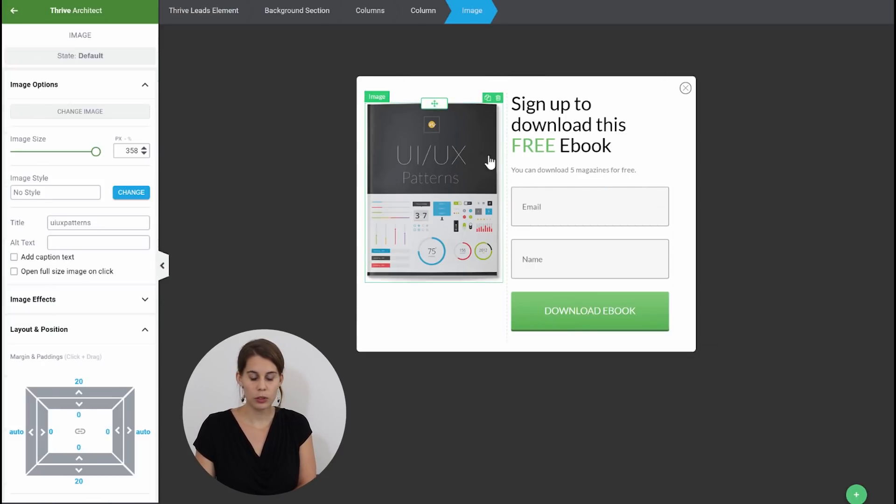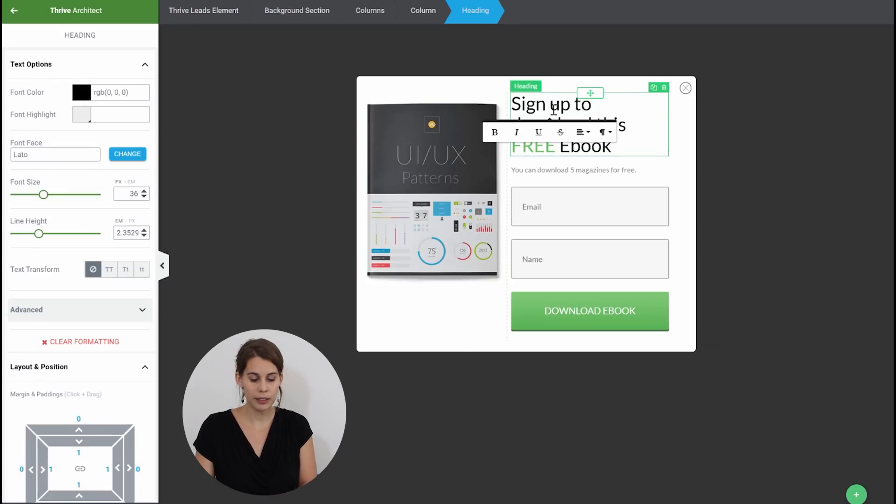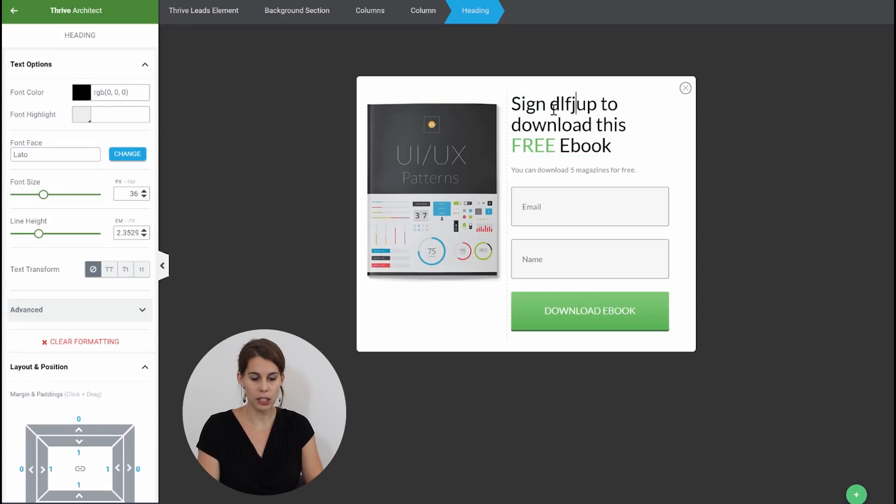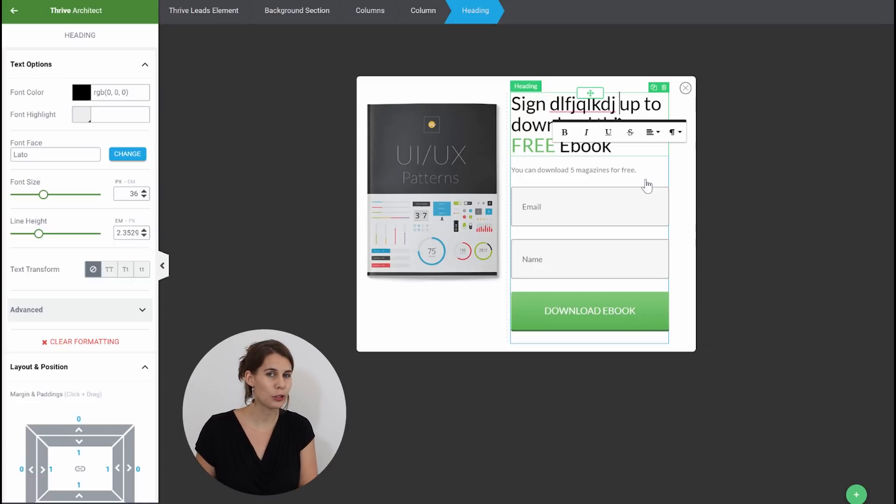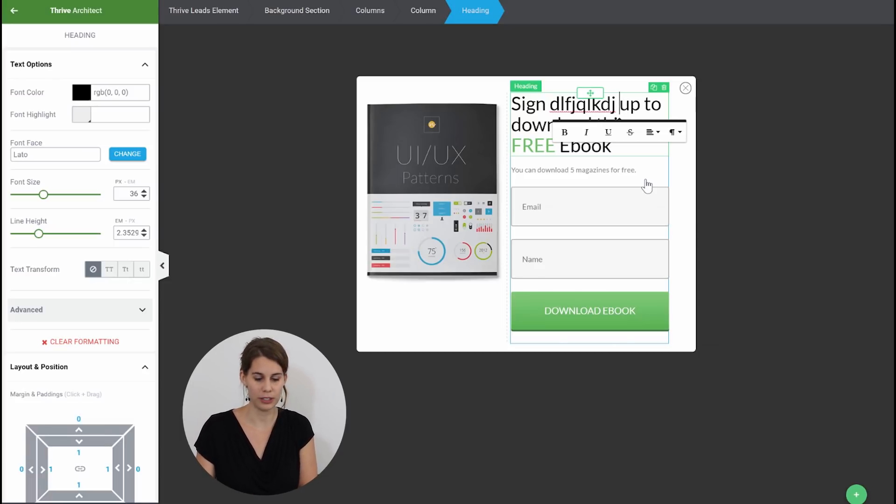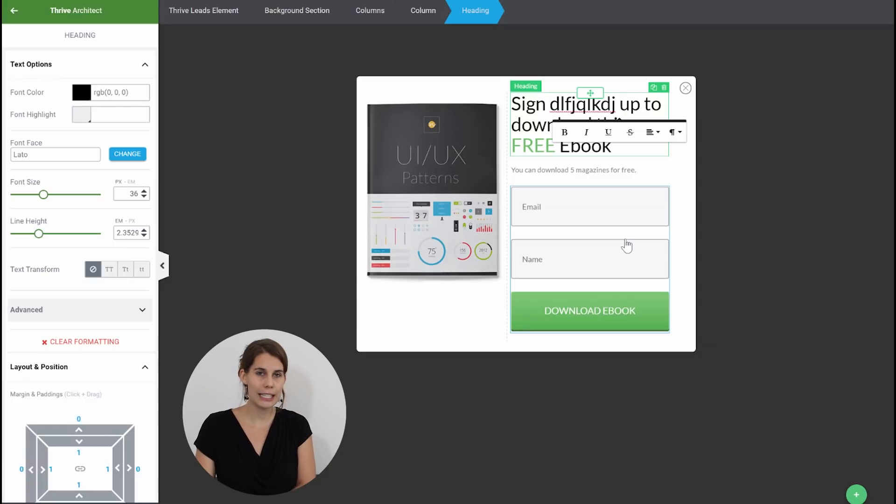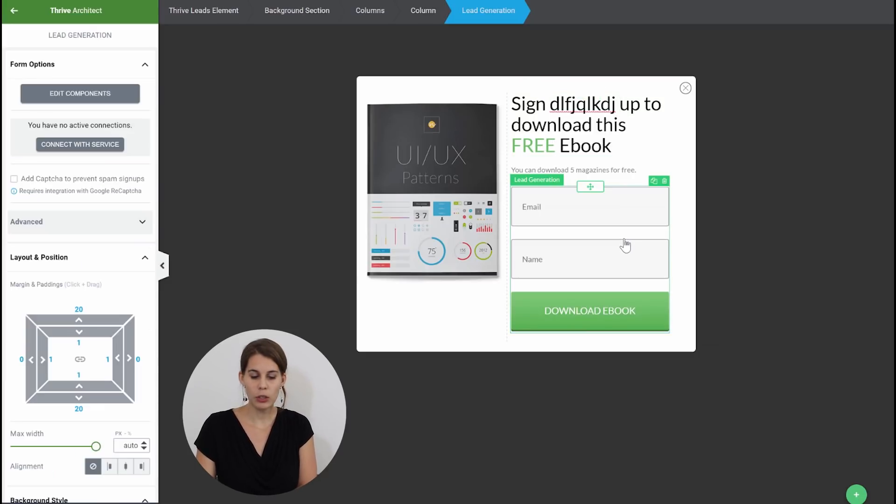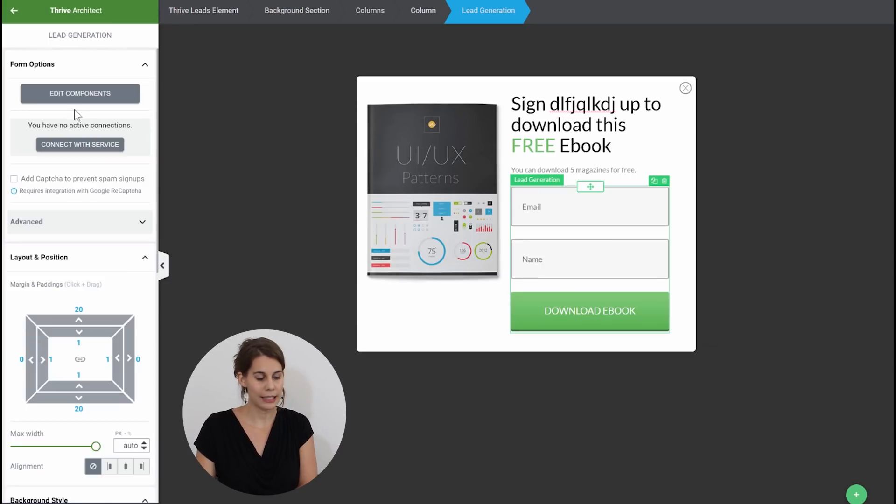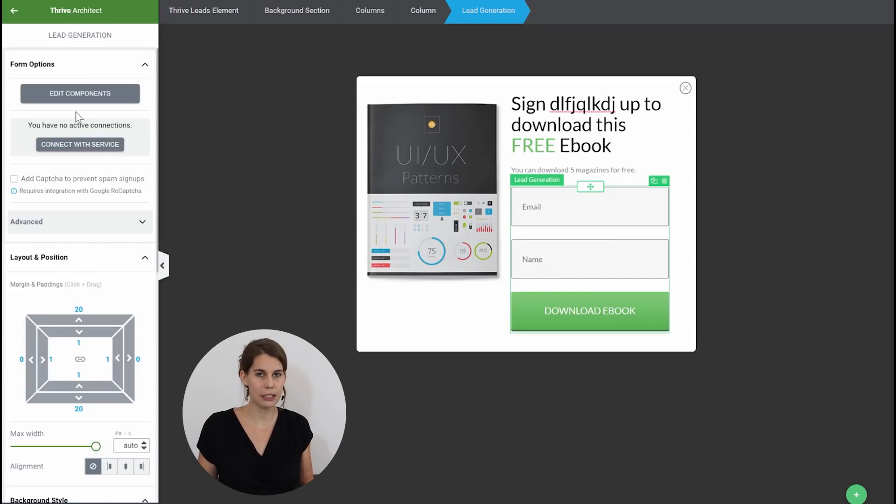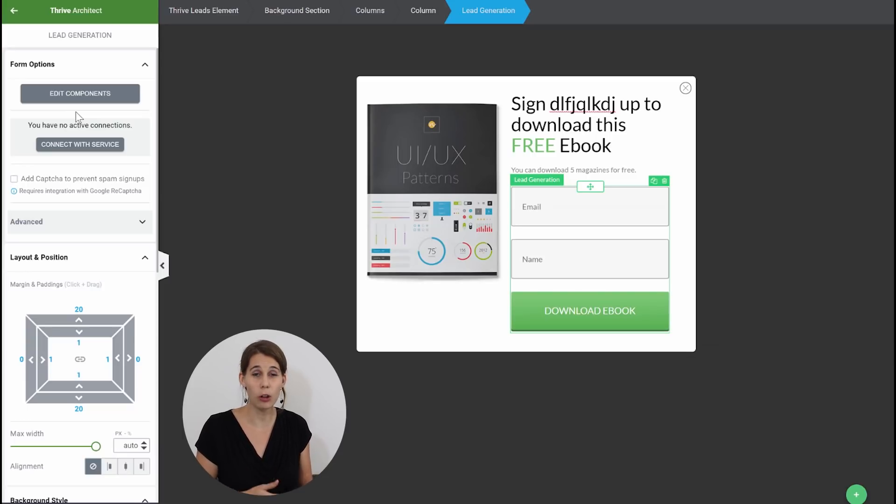Now the thing is you'll notice you can still simply click on things and start typing so this didn't change. But there are a few things that I want to show you that look quite different. The very first thing is the lead generation element. So when you click on the lead generation element you can see that everything you need is here in the sidebar and that is the main difference with Thrive Architect. You will find all of the options in the sidebar.